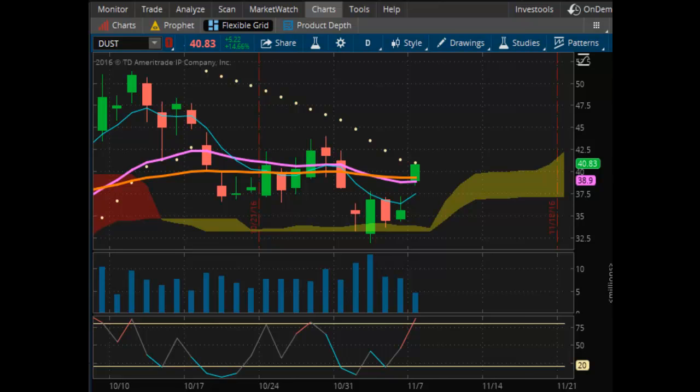I've got a lot of questions about how to set up the charts that I use for the videos on Thinkorswim. I just know that I did it — I'm not an expert on Thinkorswim. So I'm going to go through this video and just show you basically what I have. You can tweak it, do whatever you want with it.